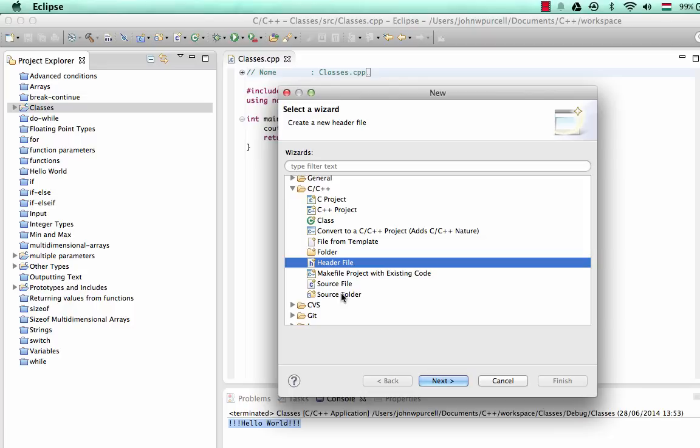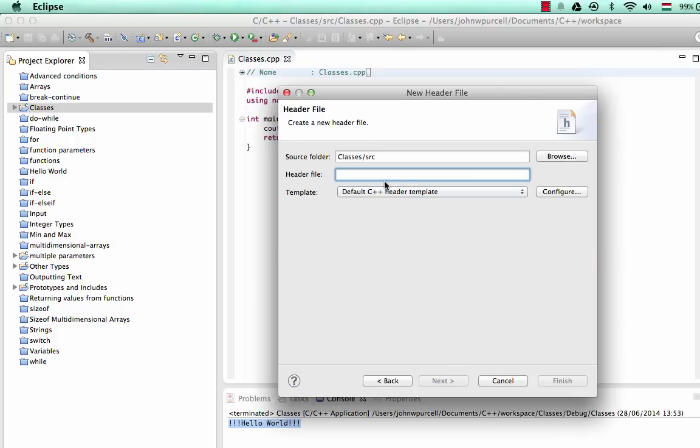I'm going to select Header File here. Let's start with the Header File. In fact, there's a quick way of doing this which involves selecting Class here. But I'm going to do this more by hand than is strictly necessary in order to show you what's involved. And I'd recommend to start with you do it this way too.